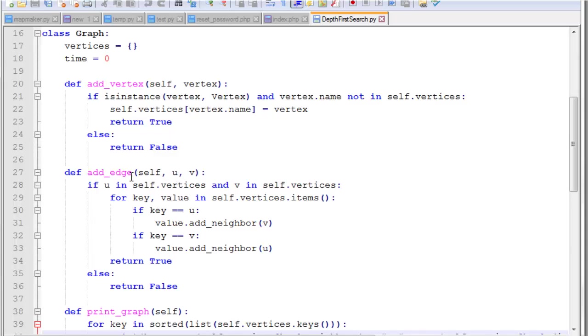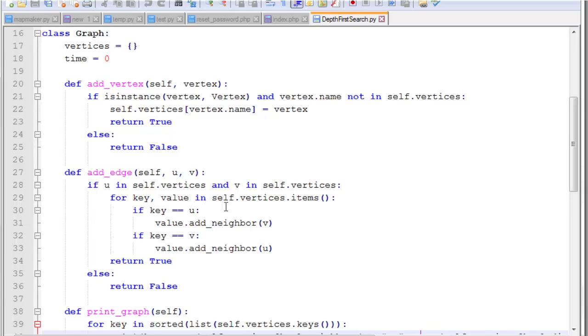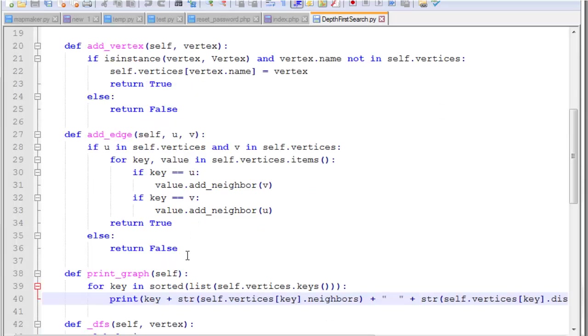Our add edge function takes two character values, the vertex at either end of the edge. And the first thing we check is if both U and V are existing vertices in our graph. And if they're not, then we'll simply return false. If they are, then we're going to need to iterate through the vertices. We find U and add V as a neighbor to it. We find V and add U as a neighbor to it. So we're basically setting the neighbors in the vertex class for both U and V. And then we return true.